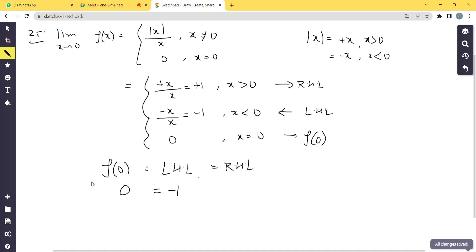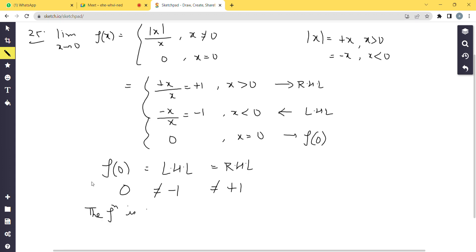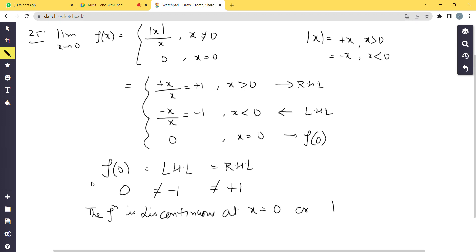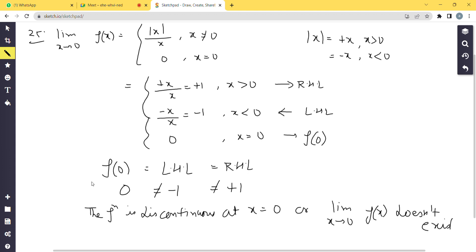Since LHL = -1, RHL = +1, and f(0) = 0 — all three are unequal — the function is discontinuous at x = 0. We can write either that the function is discontinuous at x = 0, or that the limit as x → 0 of f(x) does not exist.